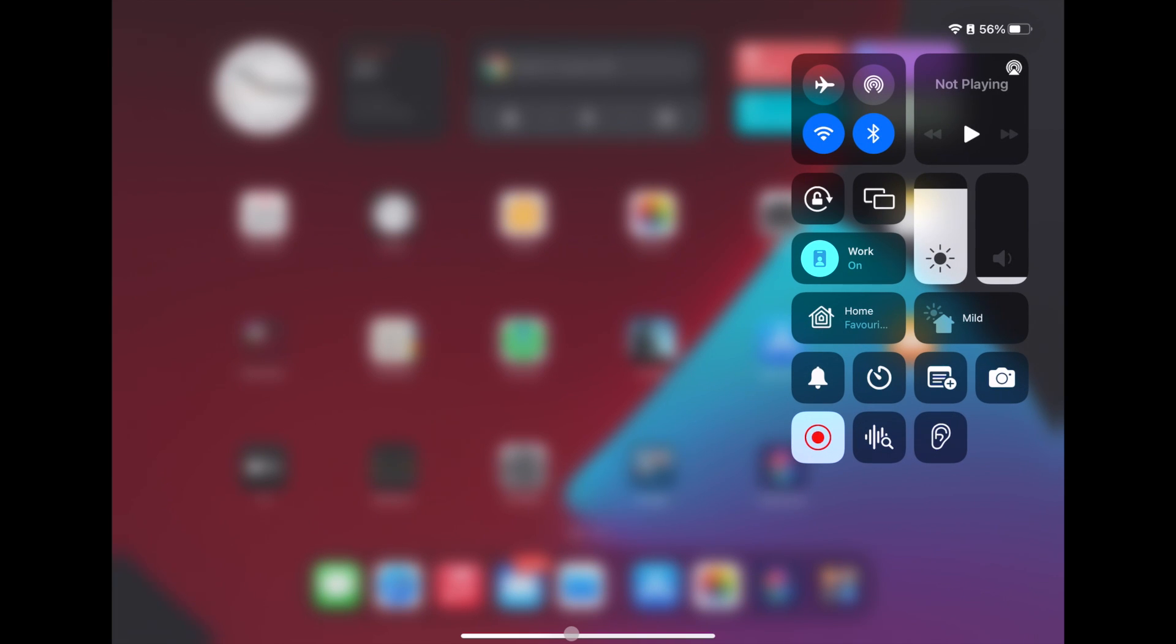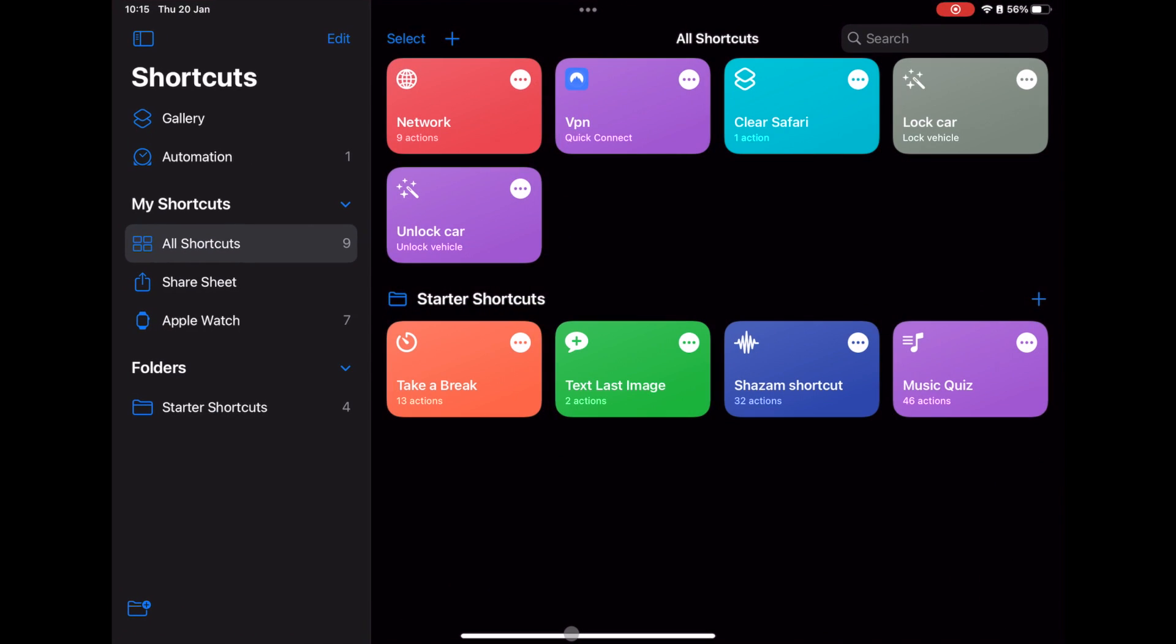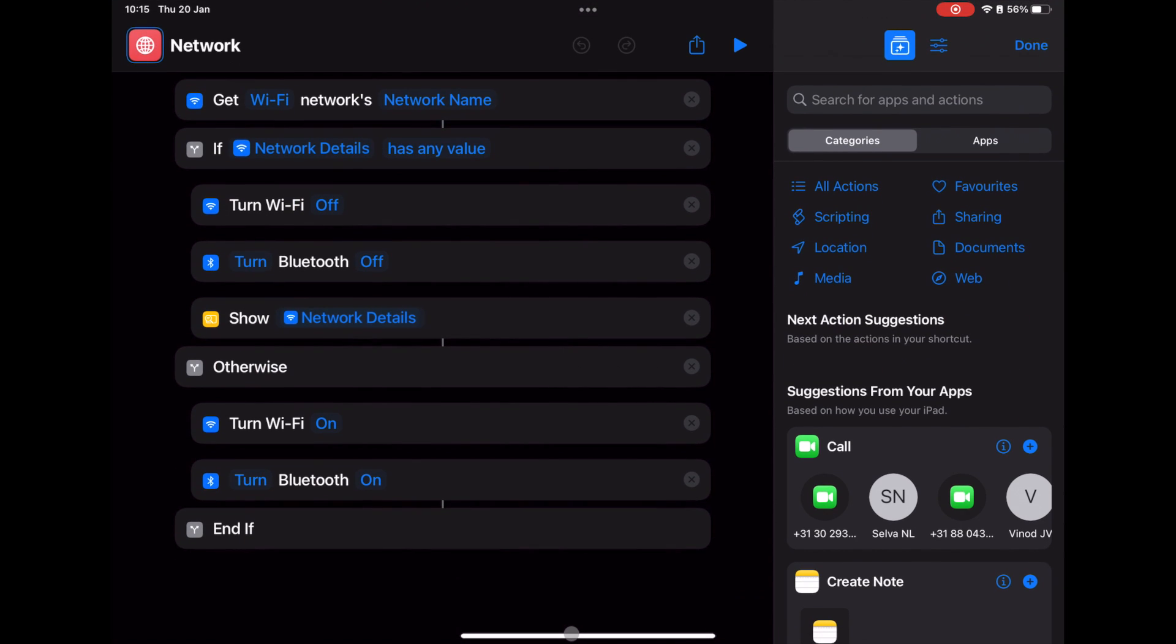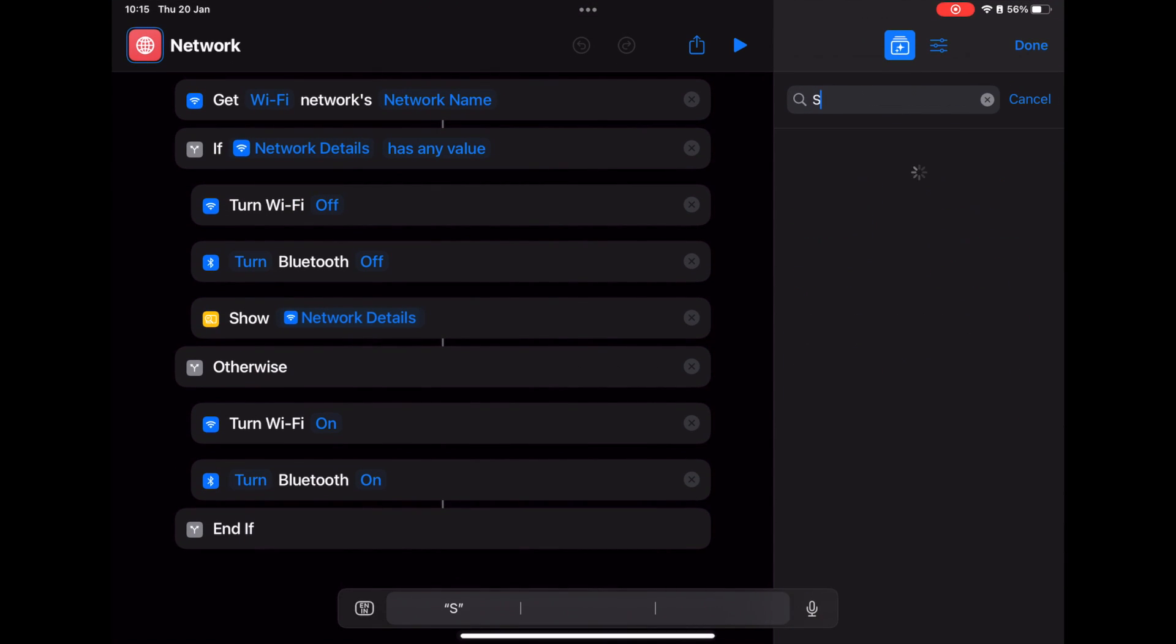Turning off the network when not in use will save some battery life. Now I will show you how to add the airplane mode into it. Go back to your shortcut. Edit it. Search for 'Set Airplane Mode.'